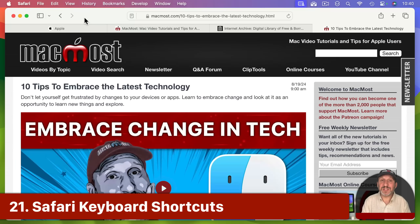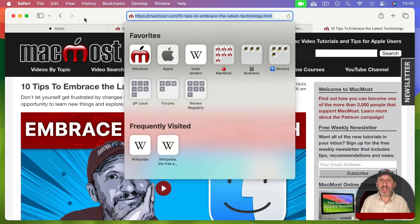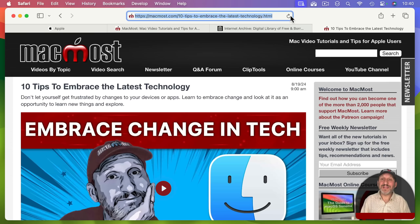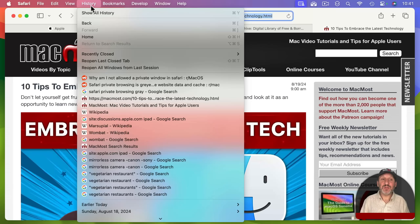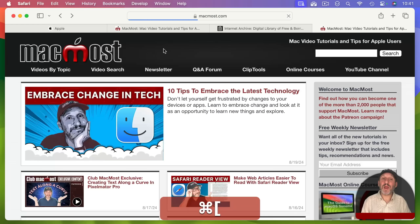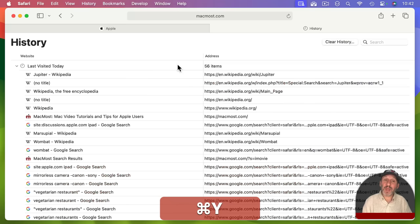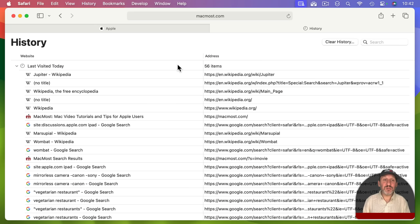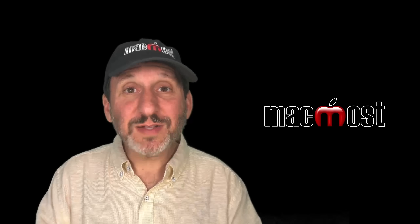No productivity video is complete without keyboard shortcuts. Some favorites in Safari: Command L instantly takes you to the address bar so you can start a new search without lifting your hands from the keyboard. Command R refreshes the page. The Back button shortcut is Command and the left square bracket. If you close a tab and want it back, Command Y opens History. After that, use the down arrow keys to find the entry you want, then press Spacebar to jump to that page.